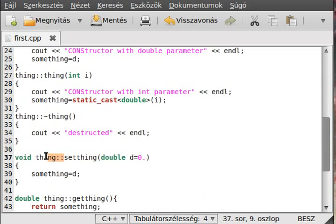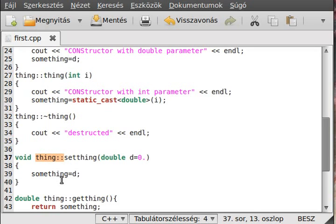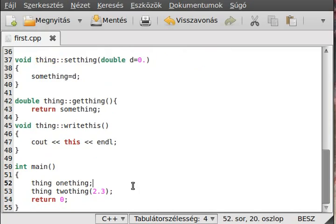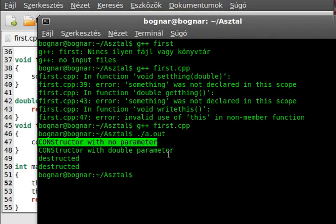That was the mistake from copy-pasting — you should always type it out to avoid mistakes like that. As I said in the previous tutorial: if you define a function outside of the class, you have to use the scope resolution operator so the compiler knows you're defining the function declared inside the class, not a new global function.